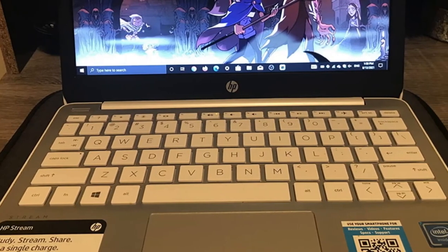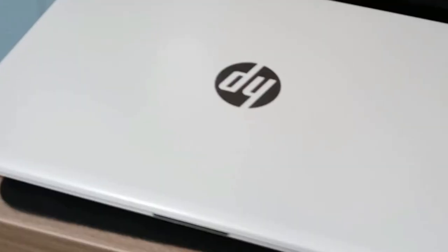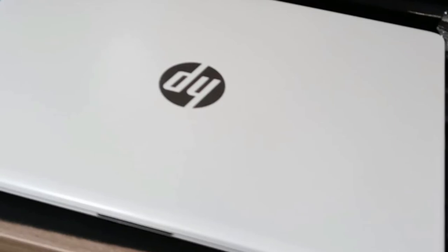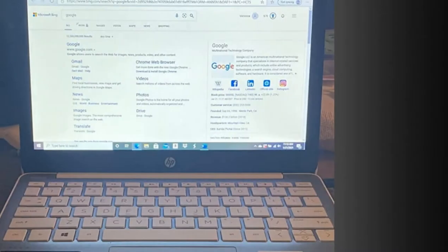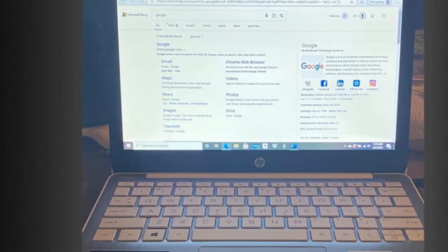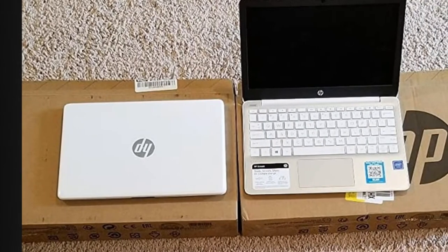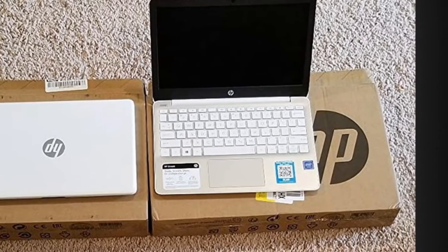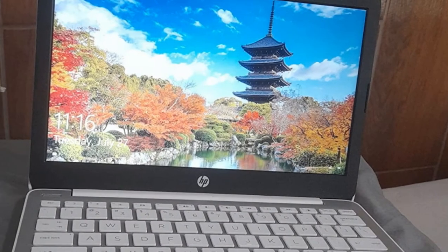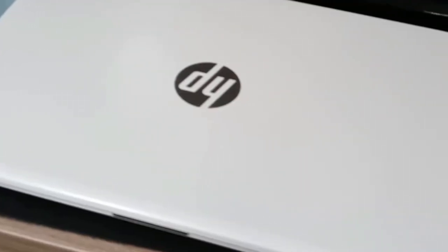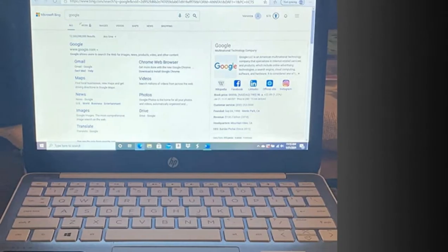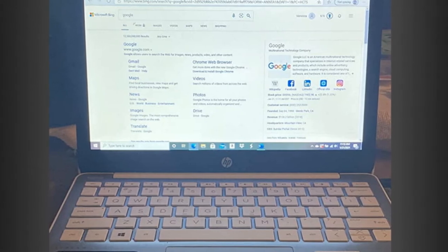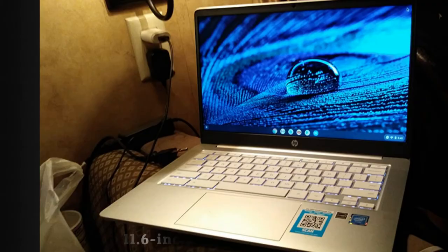Integrated 10/100/1000 Gigabit Ethernet LAN, 1 multi-format SD media card reader, Realtek RTL 1821CE 802.11b/g/n/ac Wi-Fi and Bluetooth 4.2 combo. 1 USB 3.1 Gen 1 Type C Data Transfer Only, 2 USB 3.1 Gen 1 Type A Data Transfer Only, 1 RJ45, 1 AC Smart Pin, 1 HDMI 1.4b, 1 headphone/microphone combo. HP True Vision 720 HD camera with integrated dual-array digital microphones. Windows 10 Home in S Mode.